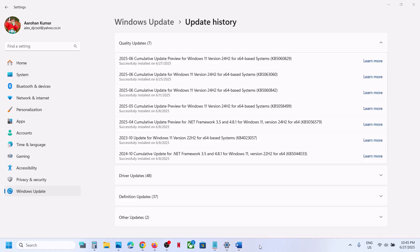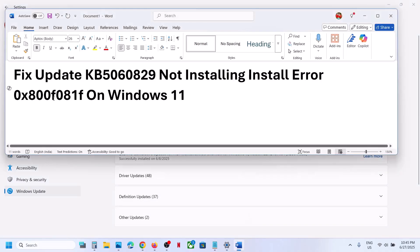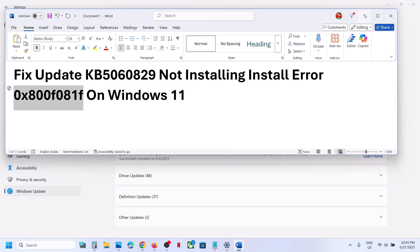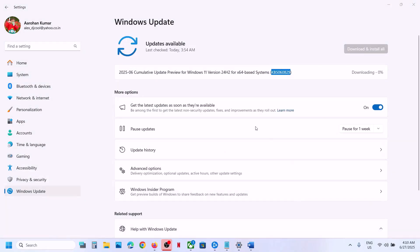Hello guys and welcome to my channel. Today in this video I'm going to show you how to fix when you are unable to install update KB5060829 on your Windows 11 computer because of error code 0x800f081f. If you are receiving this error, please follow the steps shown in this video.